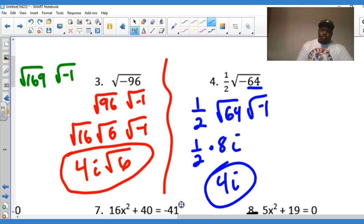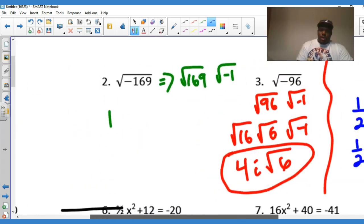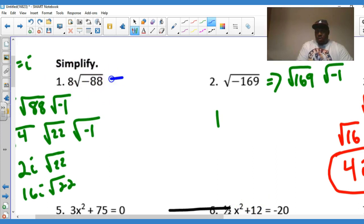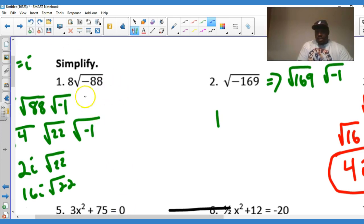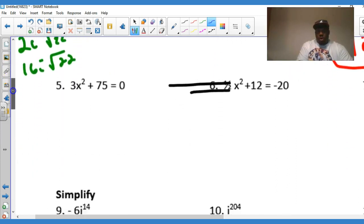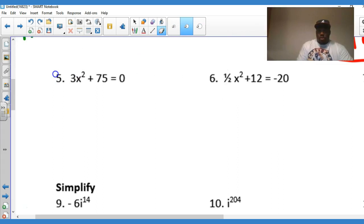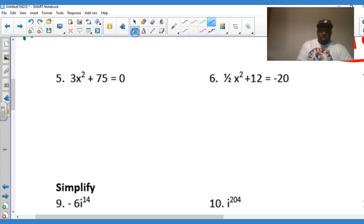Now understand the difference between problems one through four and problems five through eight. Problems one through four are not equations — there's no equal sign, so there's no plus or minus. Problems five through eight do have equal signs, so we're going to have plus or minus. Let's dig into the first equation.